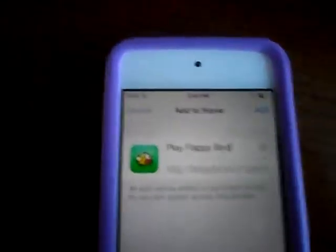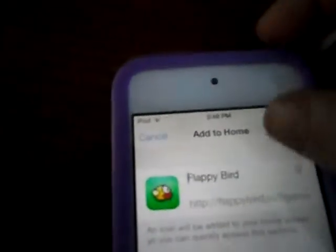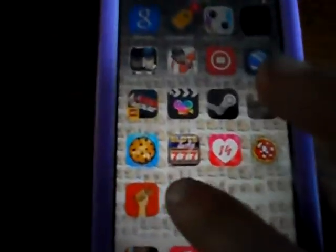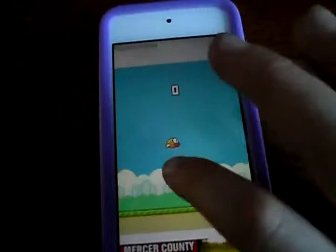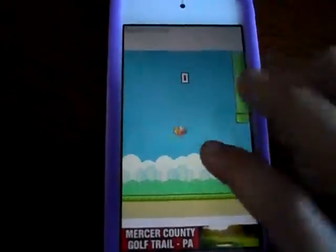And then it would say Play Flappy Bird. But if you want it to just say Flappy Bird, you can just do that. Then you press Add. Set your home screen right there, and you would go on. It's kind of like a normal Flappy Bird, but it just has a little more ads and smaller Flappy Bird and stuff.